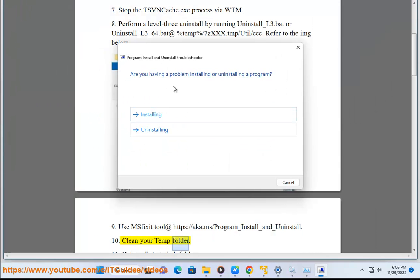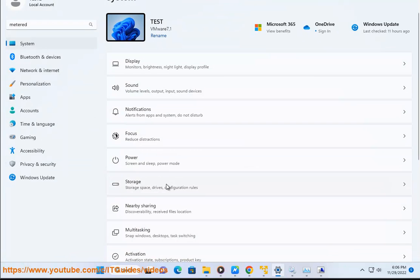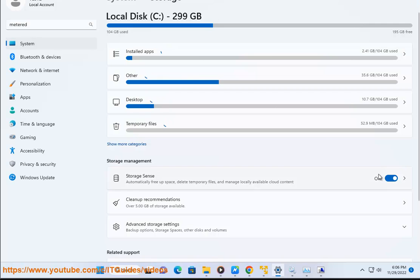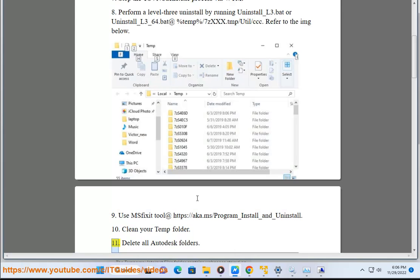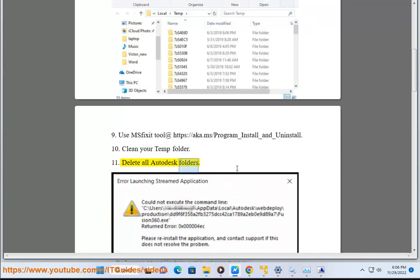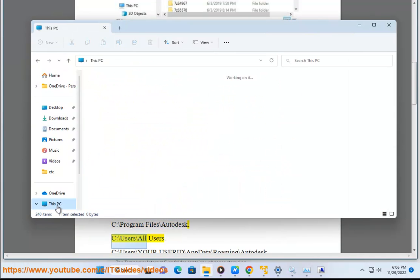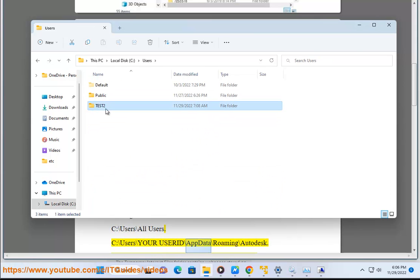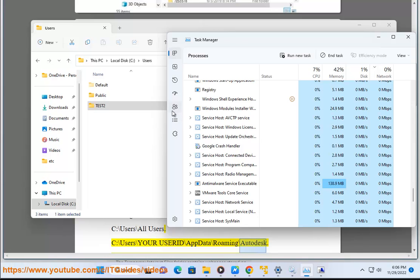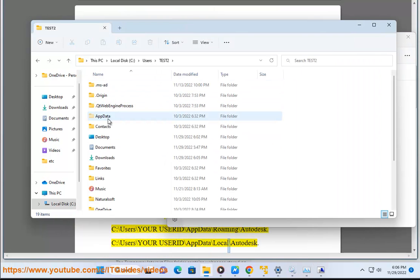Tip 10: Clean your temp folder. Tip 11: Delete all Autodesk folders. To do so, check these locations: C:\Program Files\Autodesk, C:\Users\All Users, C:\Users\[your user ID]\AppData\Roaming\Autodesk, C:\Users\[your user ID]\AppData\Local\Autodesk.